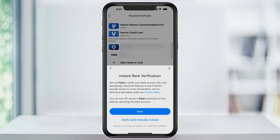Next, choose whether you want to connect your bank instantly using Plaid or manually using your bank's routing and account numbers. Plaid is a third-party partner that uses your bank's online login credentials to make a connection. The plus side to this is that it makes an instant connection, but if you don't have an online login for your bank account, then you'll need to do this manually, which can take up to three days to confirm.